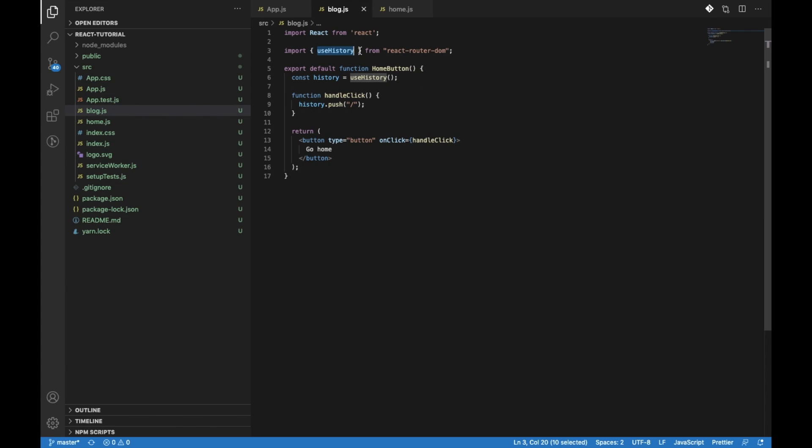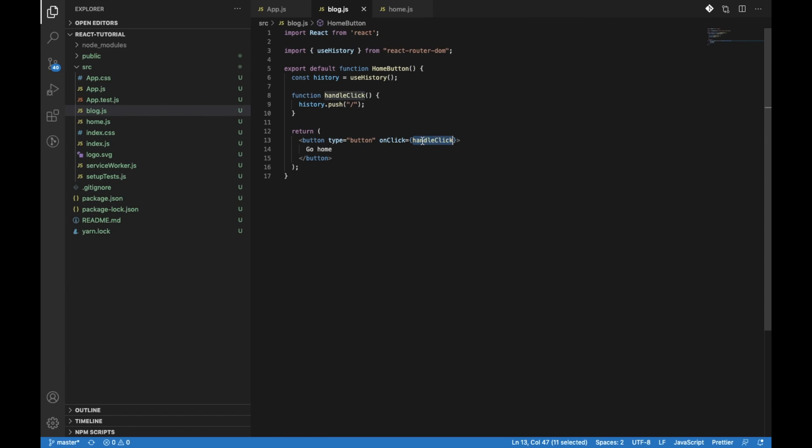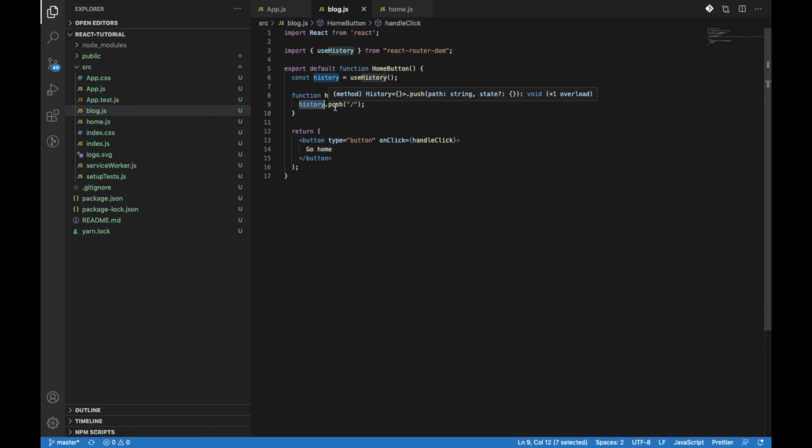You can see you just need to extract it from React Router and then use it like this. Then on the click of this button, you can simply push that URL into its history, and you will be able to navigate to the next route.